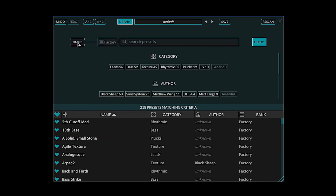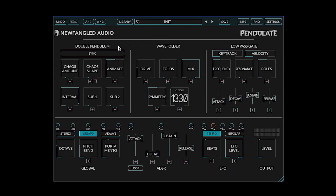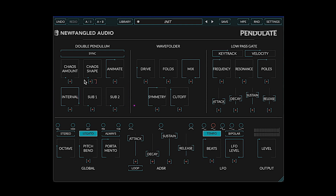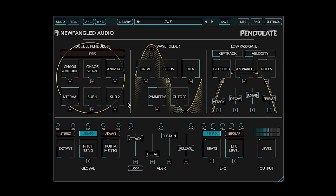Let's initialize the parameters and take a closer look at the double pendulum oscillator. It has a basic sine wave generator that one can think of as a simple pendulum. There's the chaotic generator, which is controlled by the chaos amount and shape — you can think of this as the second pendulum. There are also two sub-oscillators that are one and two octaves below the main pitch, respectively. Right now we have the chaos amount at zero, and we hear just the main sine wave and see a circle.